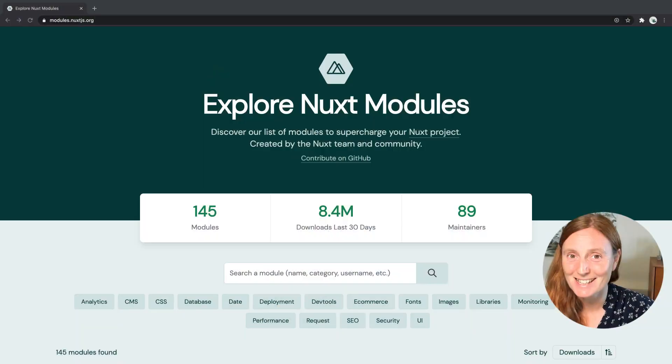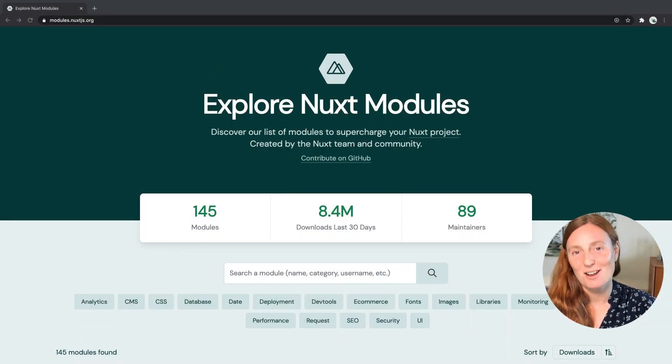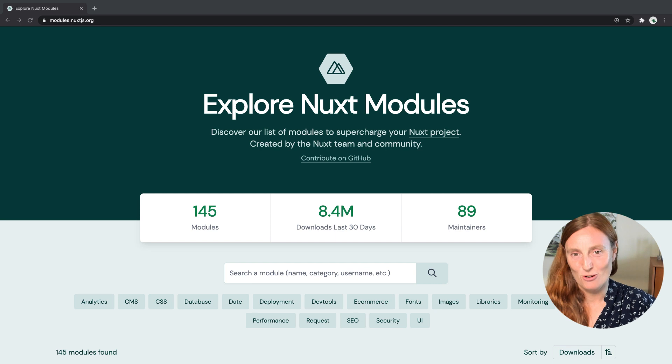Hey everyone! In today's video we're gonna explore Nuxt.js modules. Sometimes you just don't know which modules you have or which ones you can use in your project. How can you find them? Is there a place you can just go to and see what modules are available? Yes there is! It's called modules.nuxtjs.org.